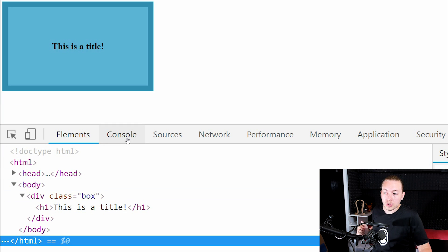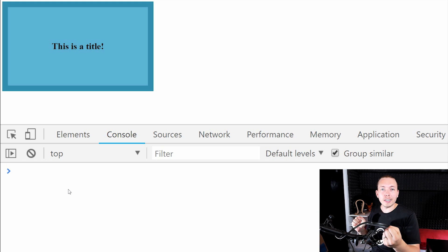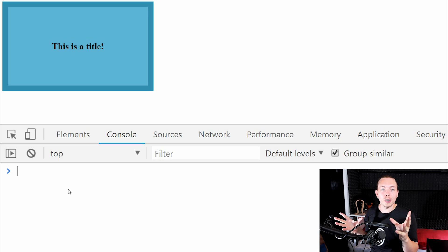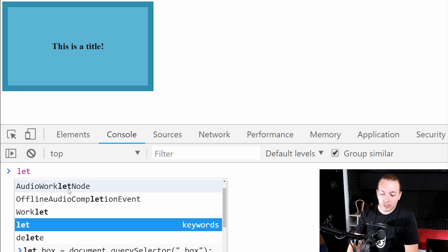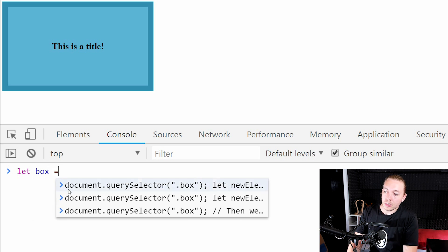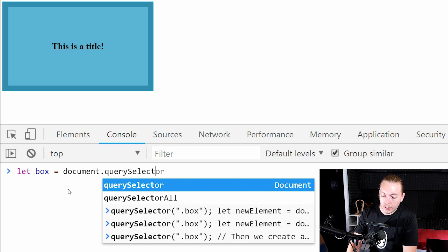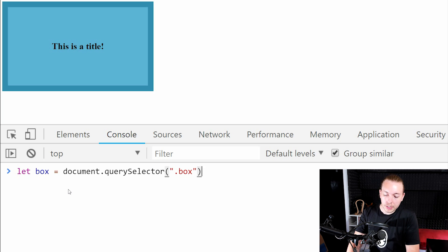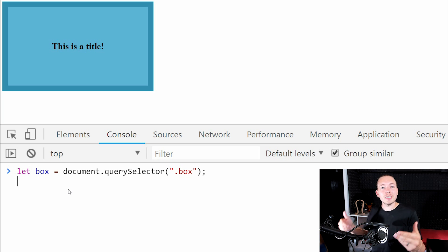I'm going to go inside the console. Before we do anything, I'd like to grab the div tag that we're going to be inserting elements into, because when we create the new element we need to tell it where to insert it. So I'm going to create a let variable called 'box', set equal to document.querySelector, then select the class called 'box'.